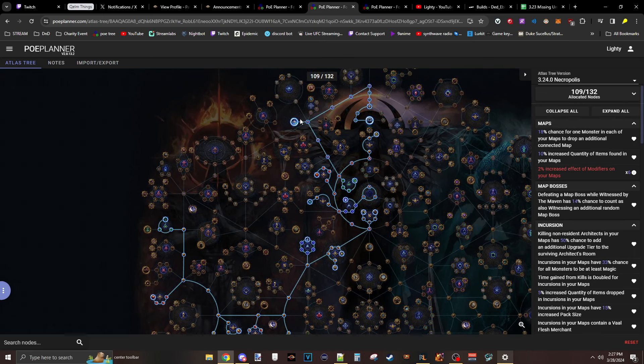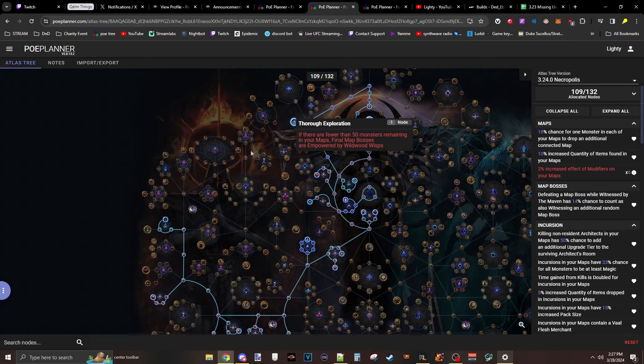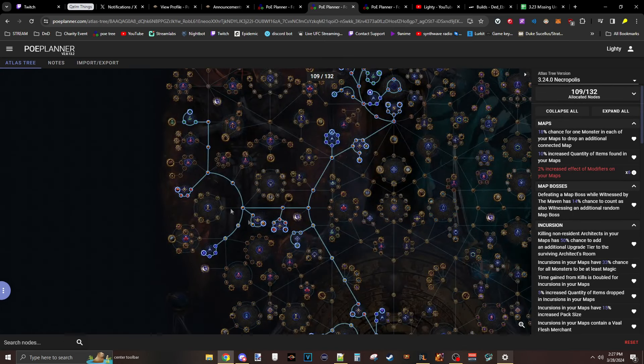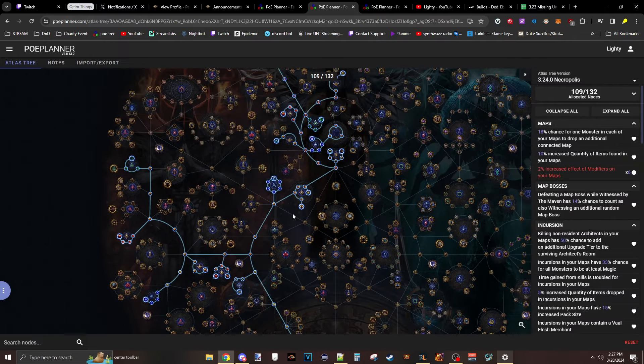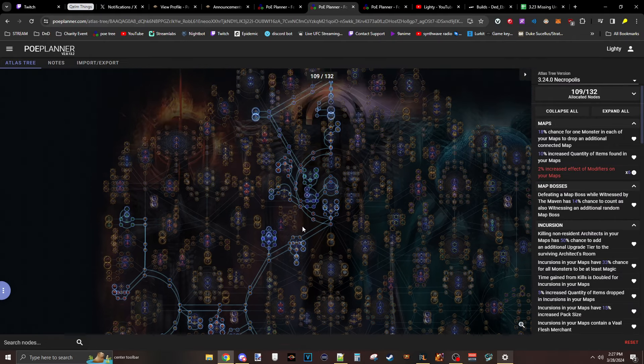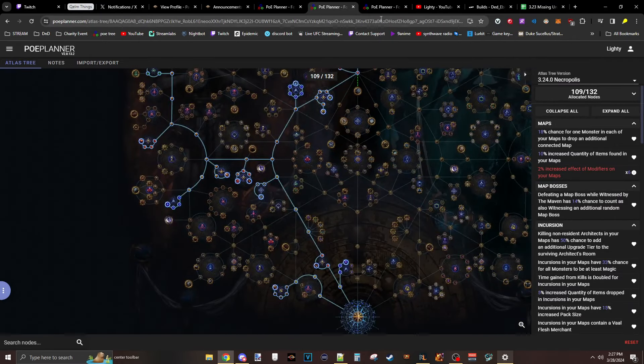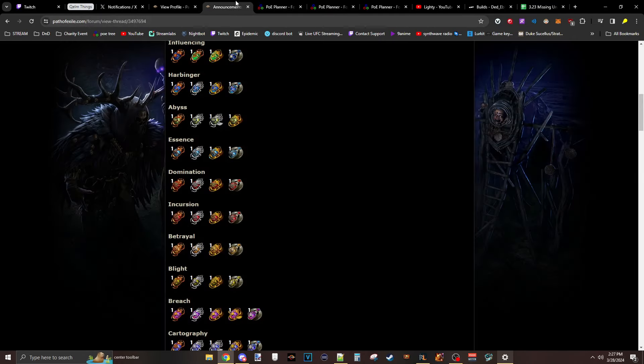but if done in a lower tier map could be pretty interesting. Incursion and Scarabs are really good for getting gear, much with Ghosted Exiles. Again, we look at the Scarab section here.